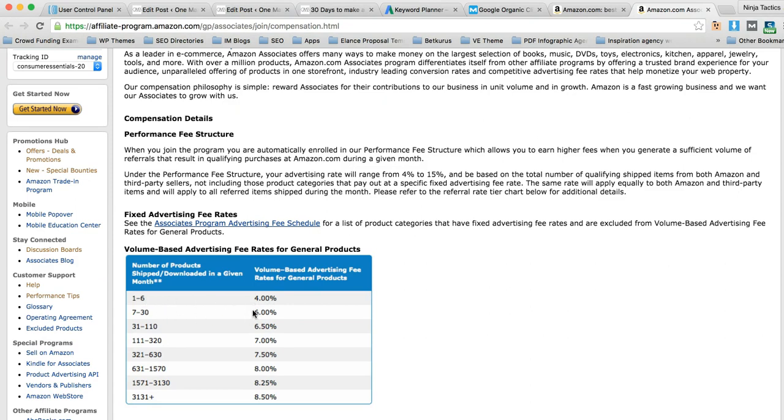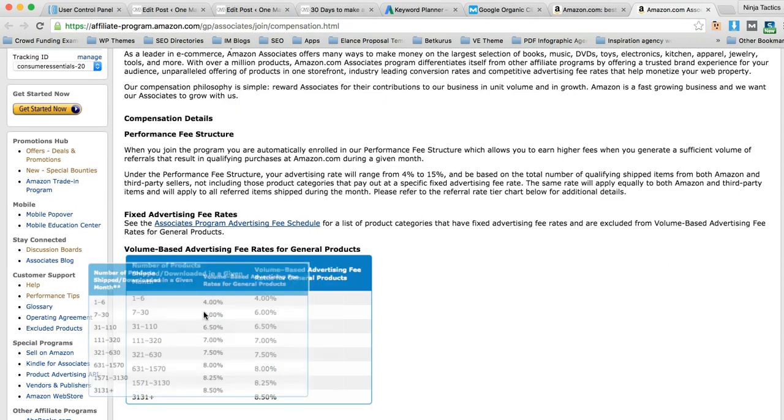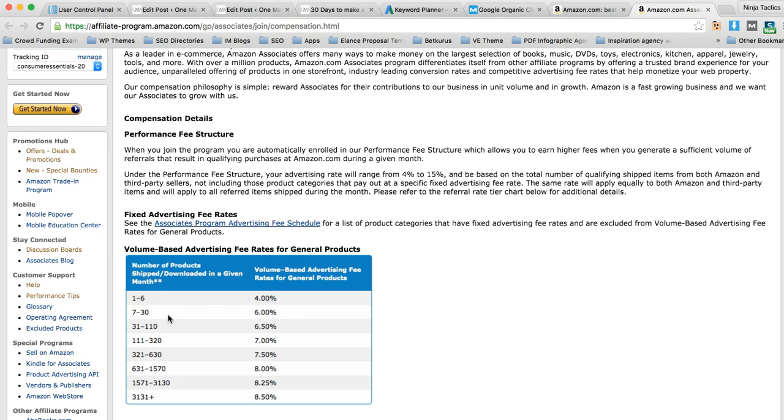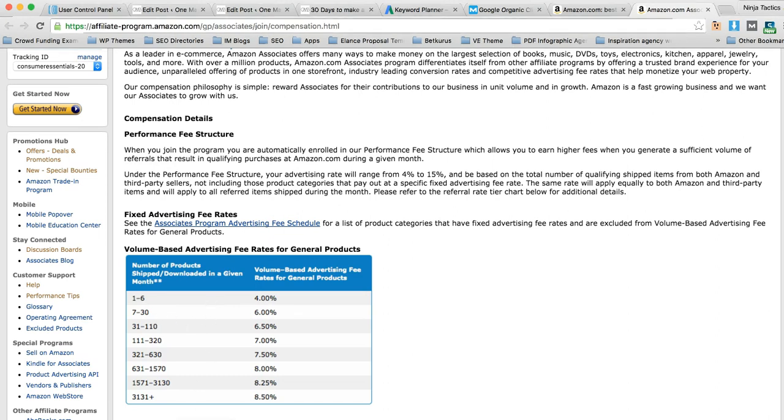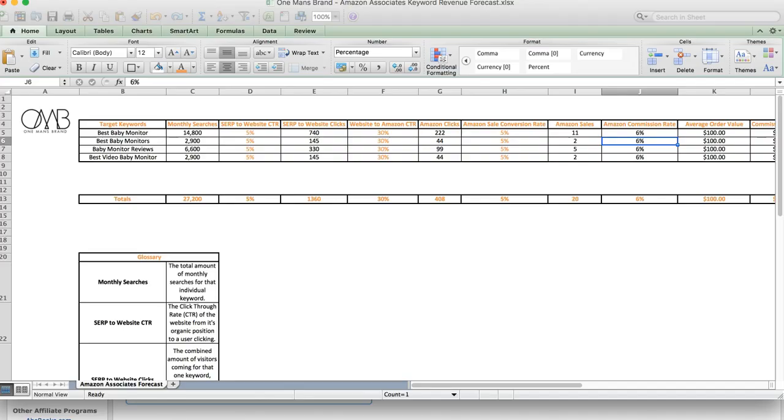So 4% is 1 to 6 products, 6% is 7 to 30 products. So let's just go with 6%, 7 to 30 products should be quite easy to hit once you've got some rankings. So let's go back to this. We've said 6%.